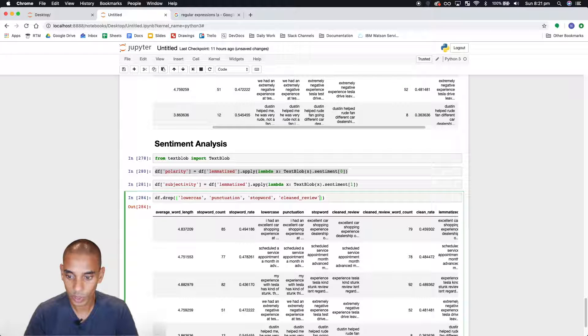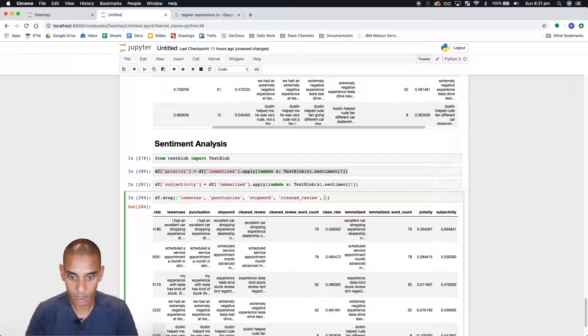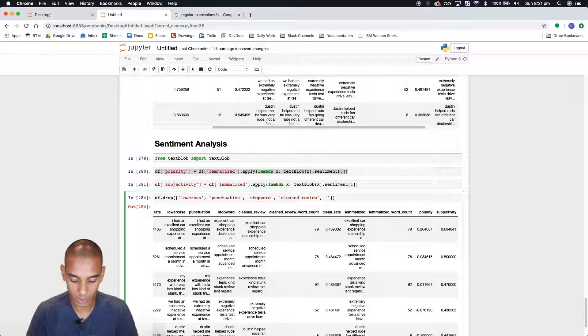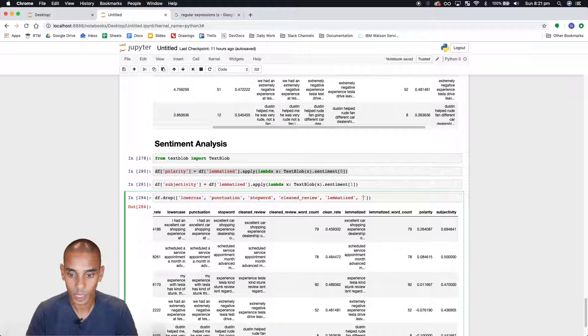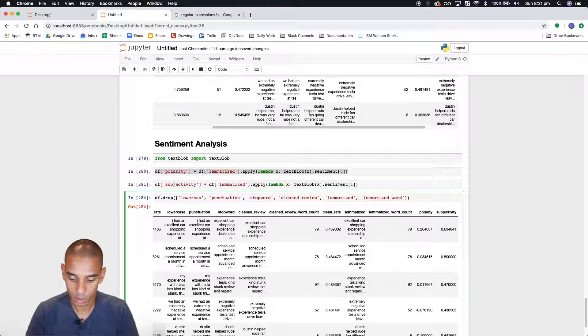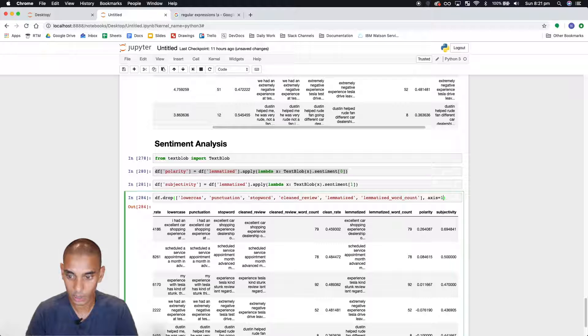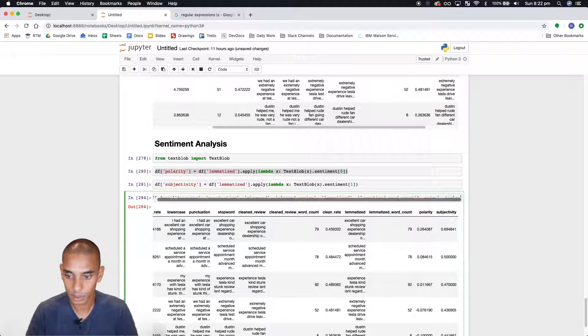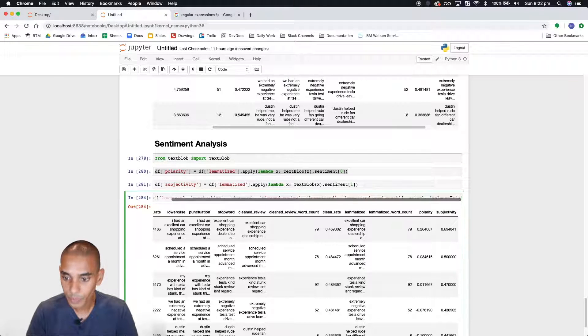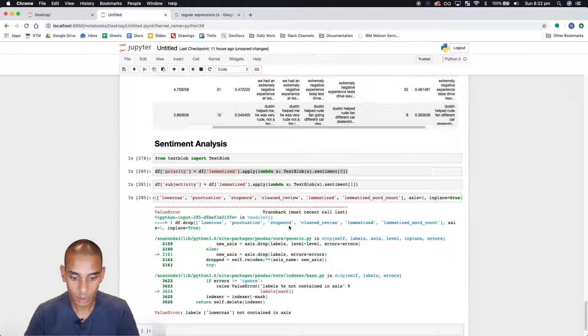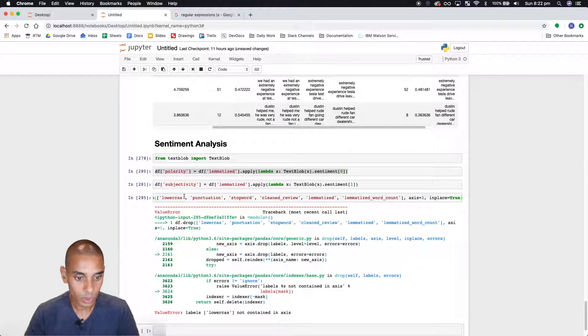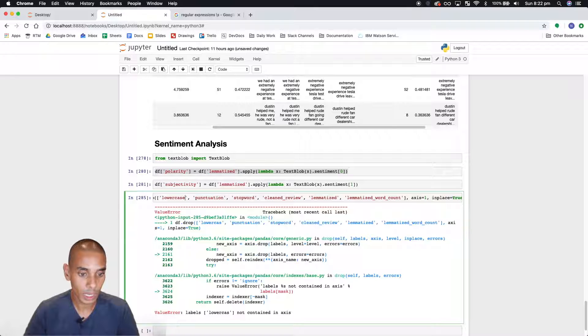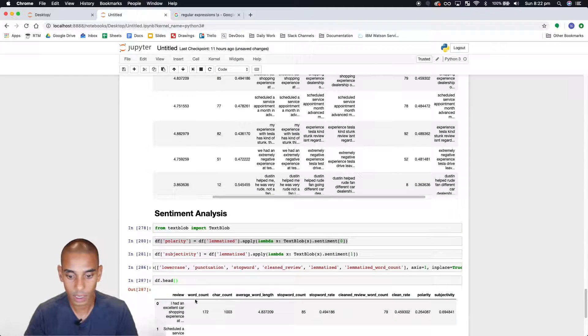And we probably don't need lemmatize either. Or lemmatize word count. I mean that doesn't really add much value unless it's unique. And we want to set axis equal to 1 to drop that. And in place equals true. We spelled that wrong. So it should be lowercase. Perfect.